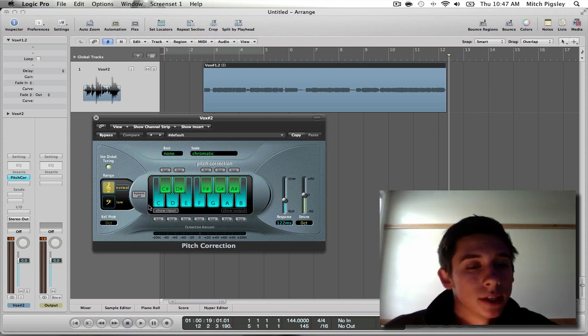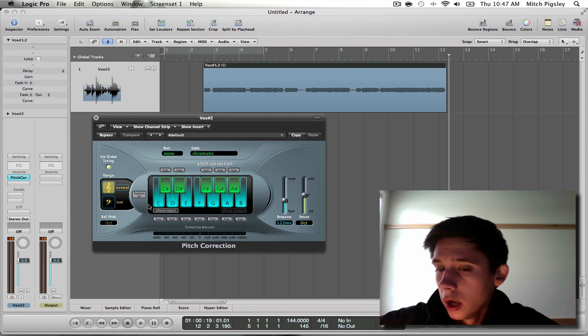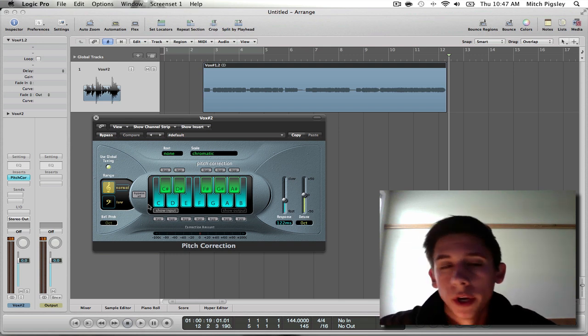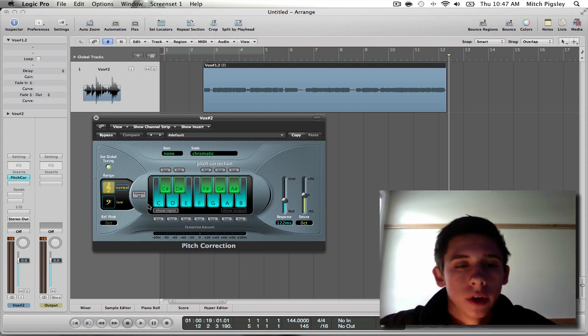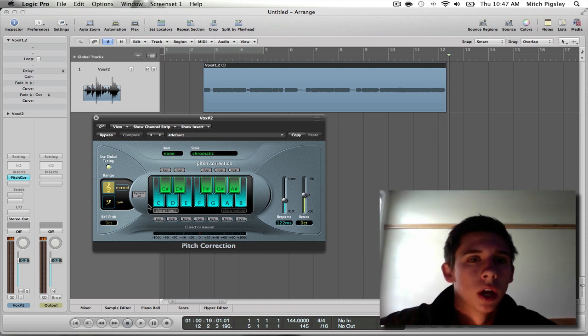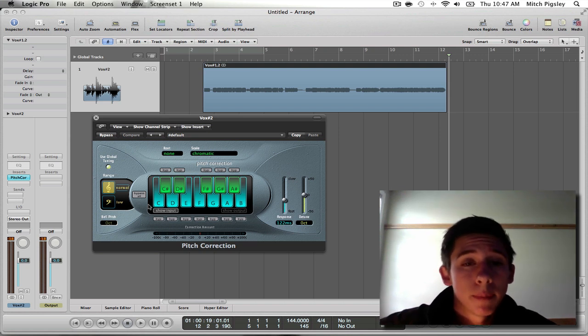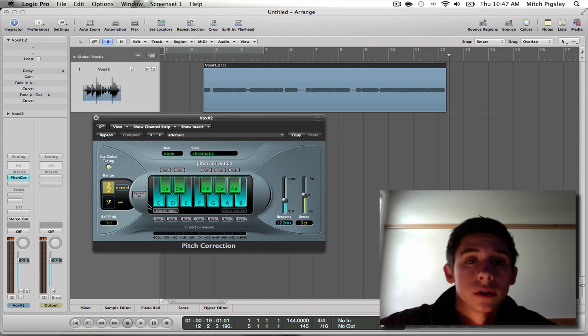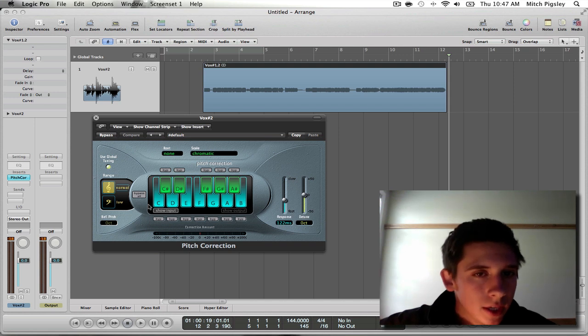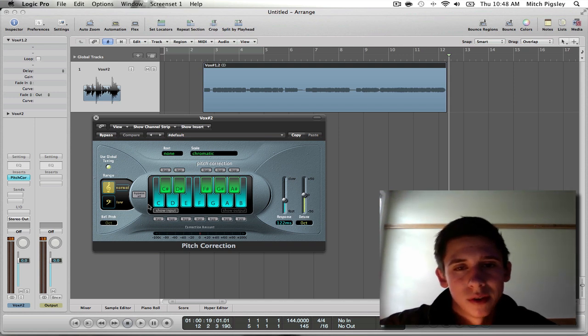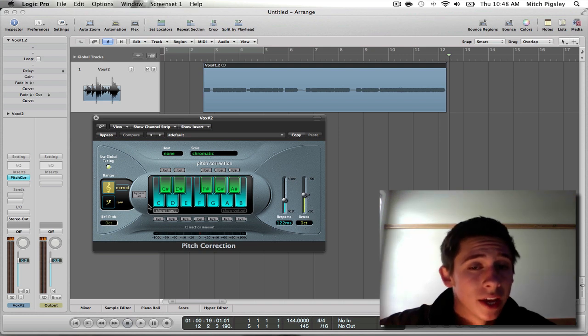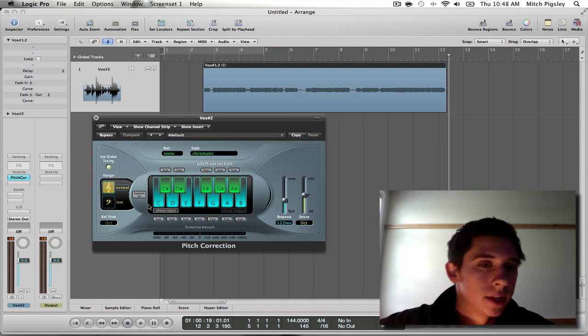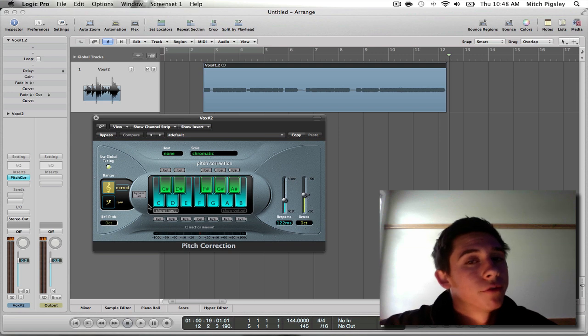Before we start getting some Auto-Tune on this, we need to talk about Auto-Tune in general. To get Auto-Tune, you need to find the key of the song, because it's going to be snapping these notes to certain keys. You need to find the right key of the song so it snaps to the right notes. You don't want to be snapping to a sharp or flat note, because it's not going to sound right. So number one, you need to find the key of the song.